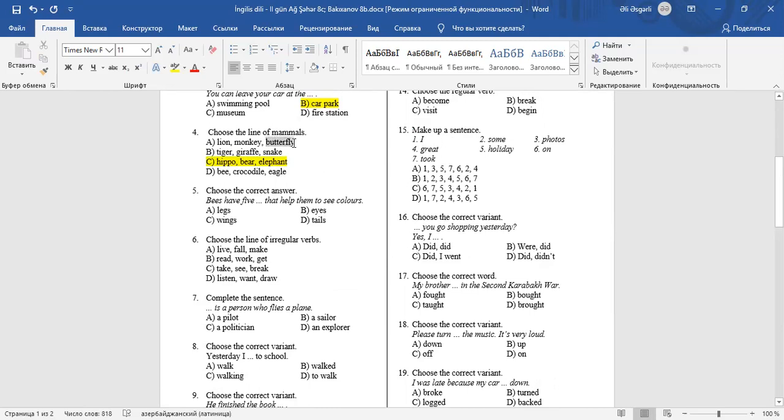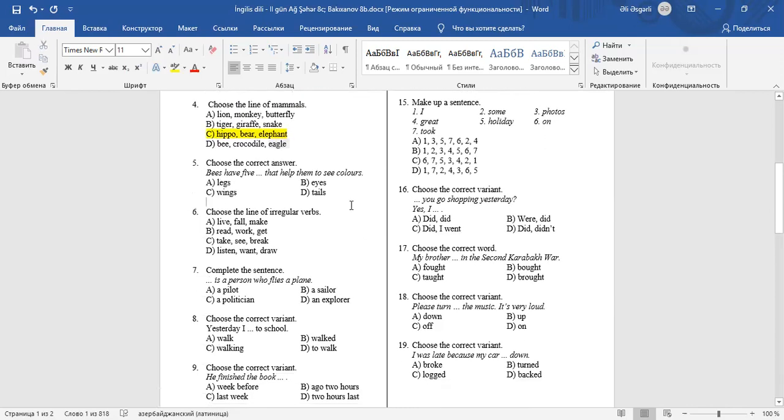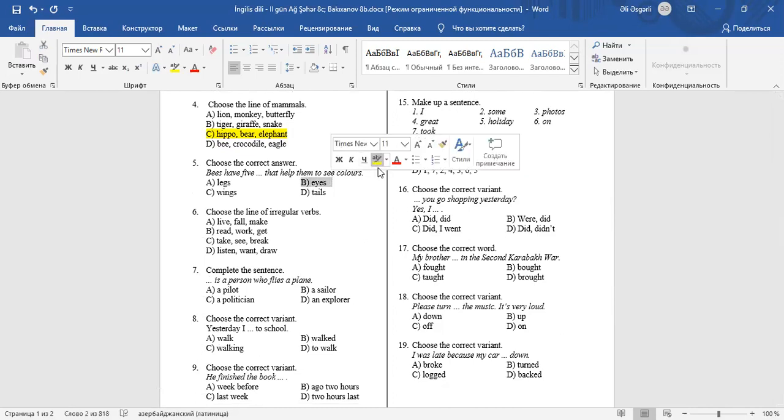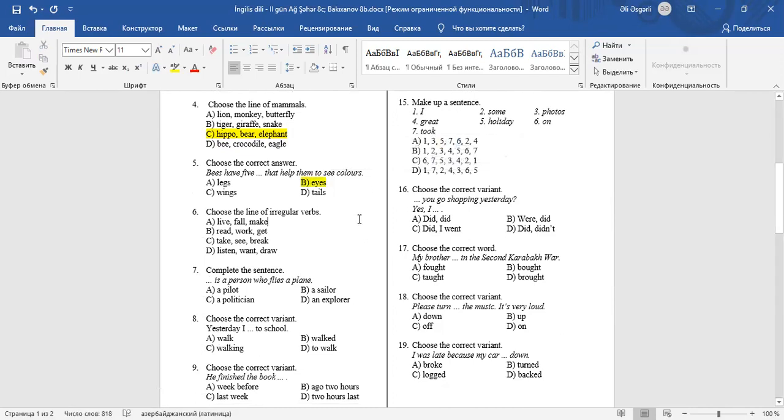Question 5: Butterfly is an insect. Question 6: Snake is a reptile. Question 7: Bee is an insect. Question 8: Crocodile is a reptile. Question 9: Eagle is a bird. Question 5: Choose the correct answer. Bees have eyes that help them to see colors. Animals see colors with their eyes. B is the correct answer.